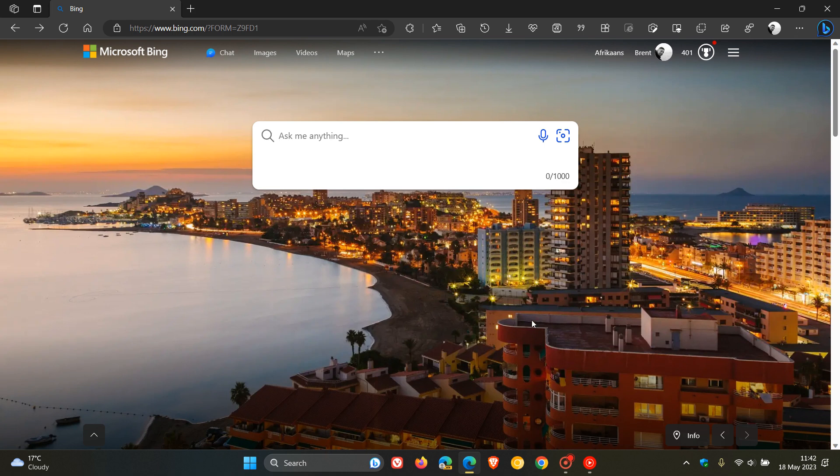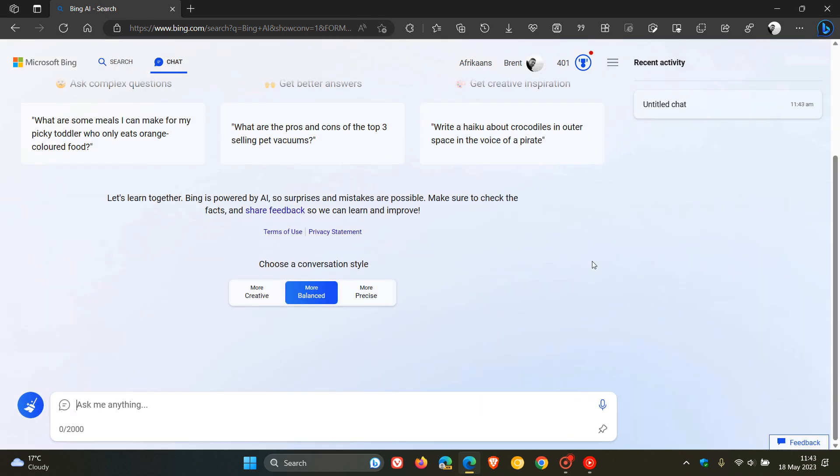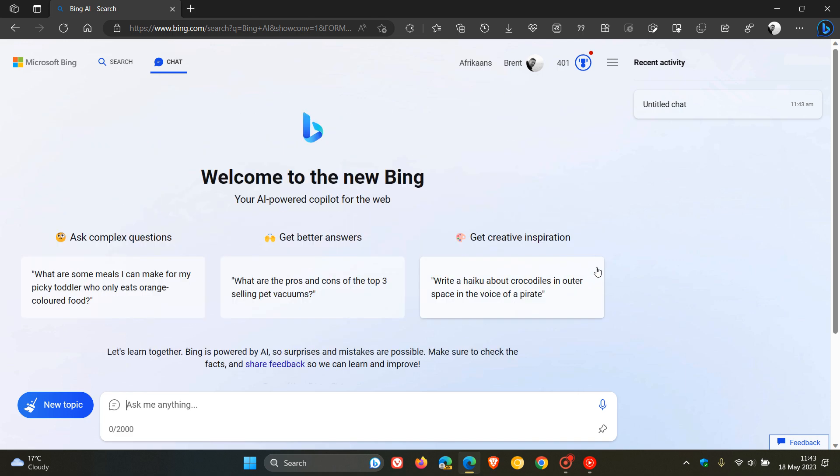Microsoft has recently announced on Twitter that they have started rolling out unauthenticated chat access on Bing, which basically means you can now use the new Bing chat without a Microsoft account. You don't have to sign in with a Microsoft account, which was previously required.